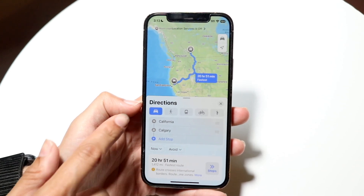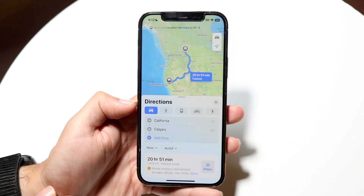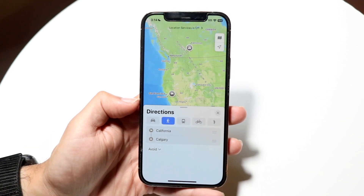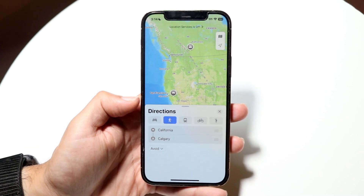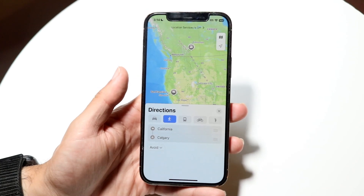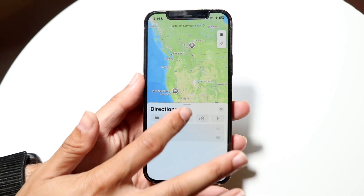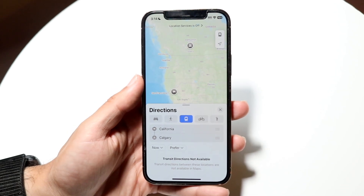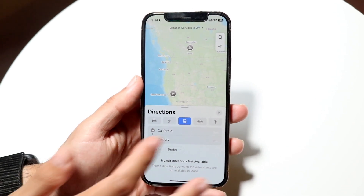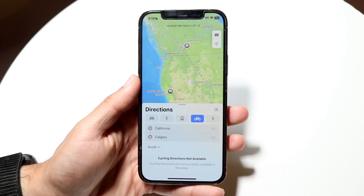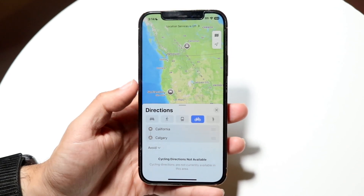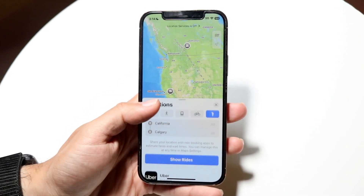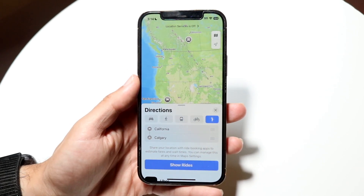What you want to do here is change the directions from the very top — from the car icon to a walking icon. So you can change it from driving to walking by tapping the walking track. You can also change it to taking a train, bus, or public transit. There's also a biking option — tap on that bike icon to go that route. And there's also an option for Uber or a rideshare service.